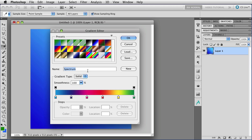As soon as we start changing the gradient down below here, that name will change to custom, and you'll be able to see that in a minute.